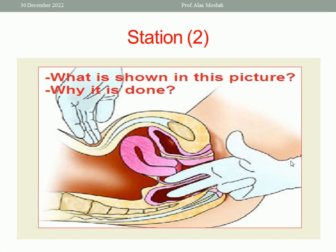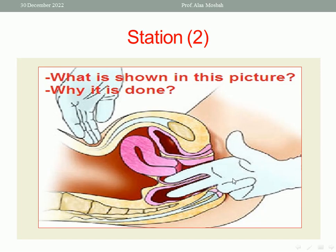Let us go to the next station. Please look at this picture. What is shown and why is it done? Please concentrate very well on this hand. One finger inside the vagina — the index finger — and the middle finger inside the rectum. So don't be confused with the previous station, because this is different. This is called combined PV and PR examination.